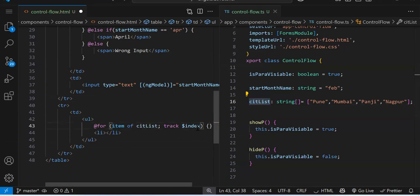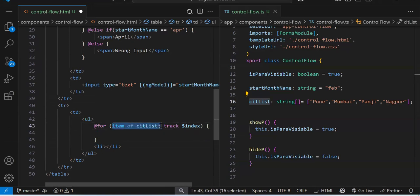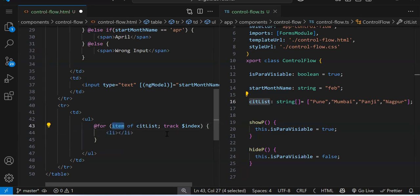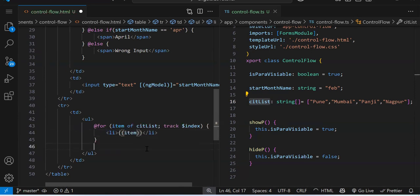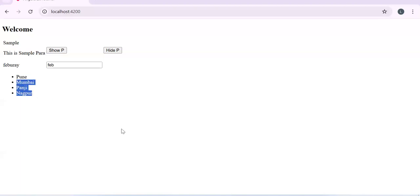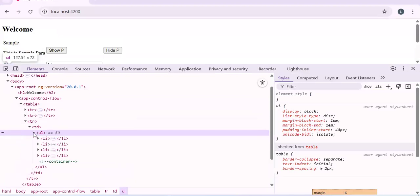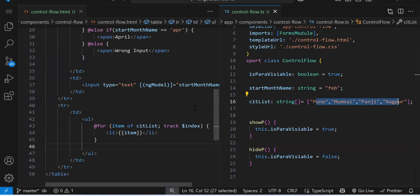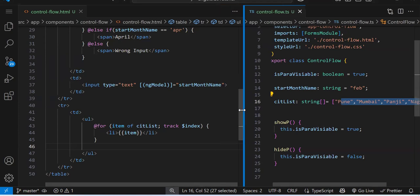We use @for loop on the ul — the li goes inside the for loop. The syntax is: @for (item of cityList) — similar to for-of in JavaScript. In item we get each individual element one by one, just like a for-each or for-of loop. We print item inside the li. See, we now got four li elements — as many elements as we had in our array, that many li got created. Inside the ul we have four li elements — clear.